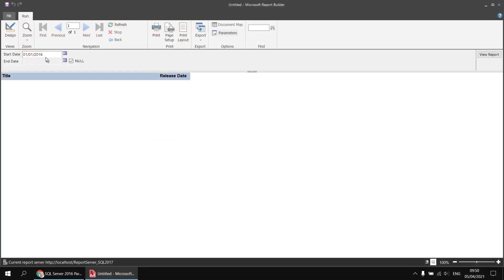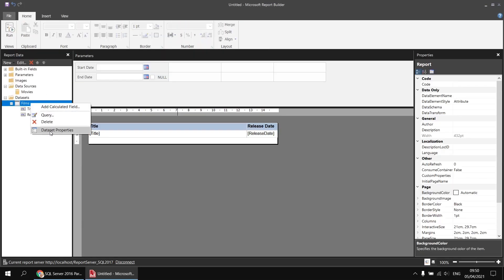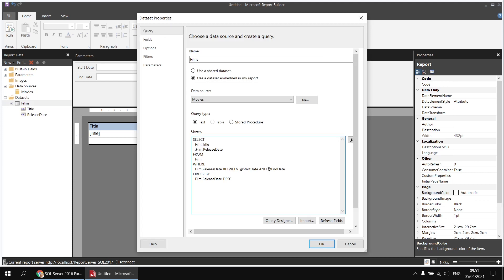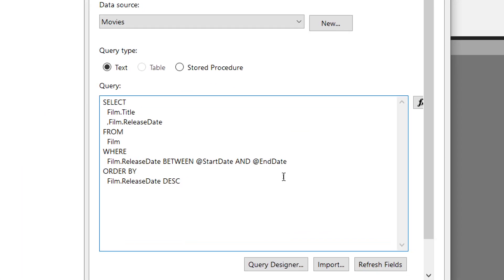To fix this, let's head back to design view, right-click the films dataset, and choose Dataset Properties. We need to fix the part of the WHERE clause that refers to the end date parameter. I want the query to use the end date parameter if there's a value, and otherwise fall back to the start date parameter. The simplest way to do that in SQL is to use the ISNULL function: ISNULL(@enddate, @startdate). This will use the end date if it has a value, or the start date if it doesn't — so it finds films released between the start date and the start date.